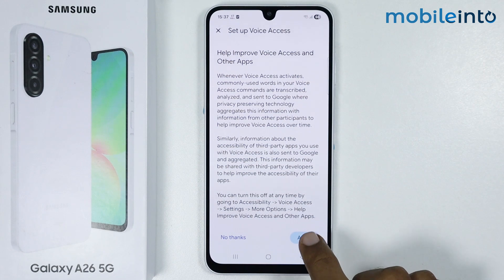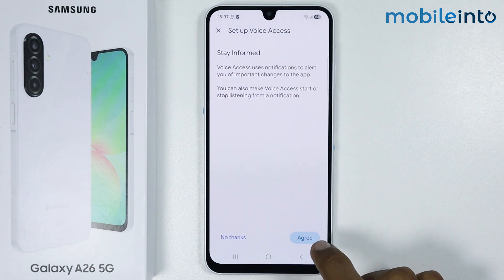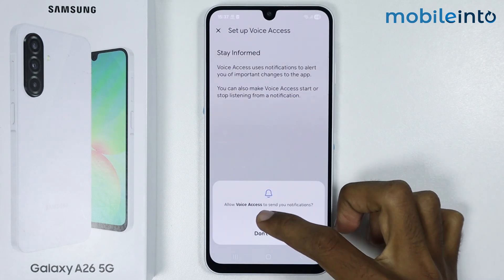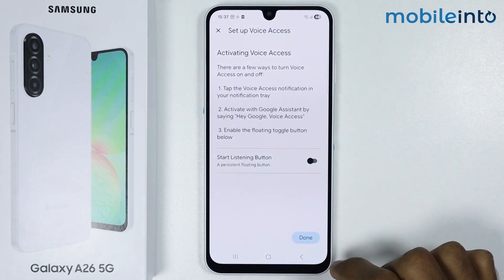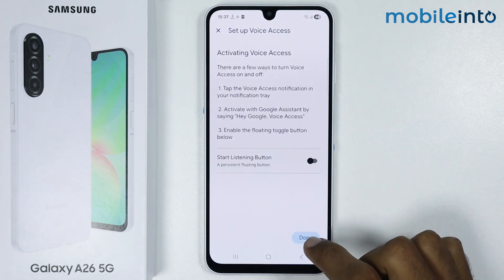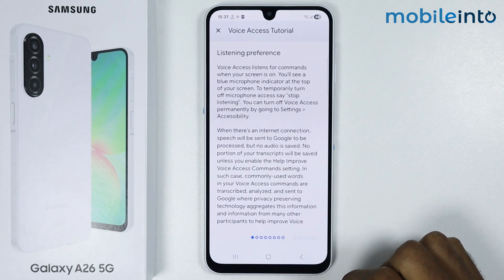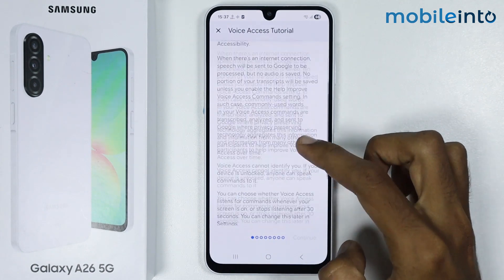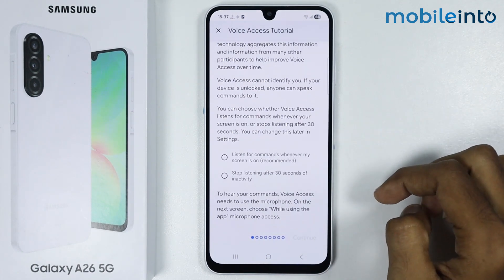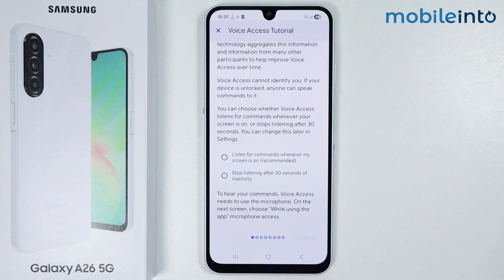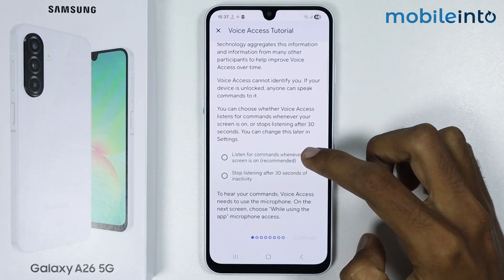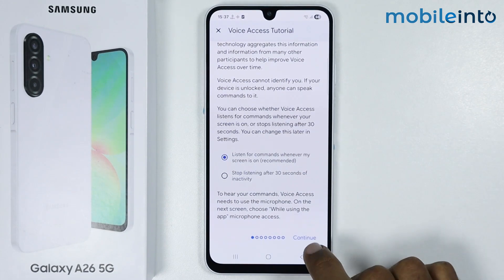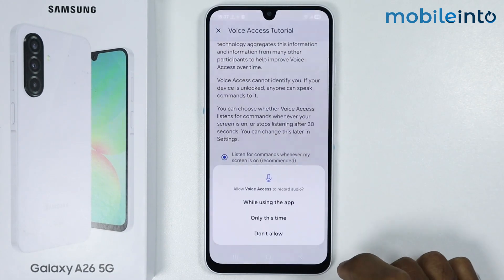Tap on Agree and tap on Allow, then tap on Done. Scroll down and select Listen for Commands, then tap on Continue.